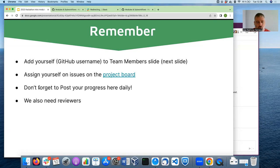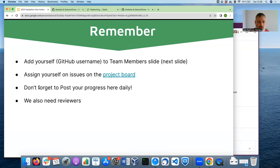Don't forget to post your progress in these slides on all the days of the hackathon. There is a dedicated slide for it, and it's great to know what has been done during the hackathon.